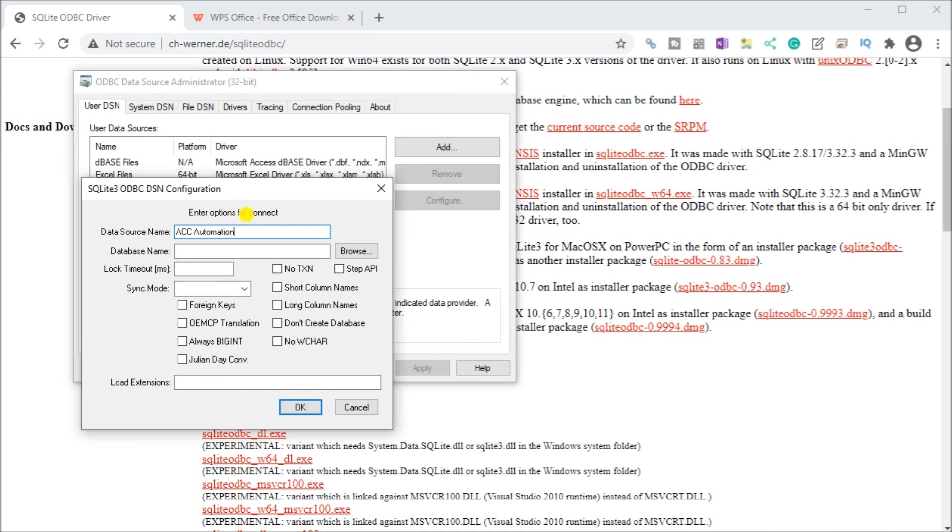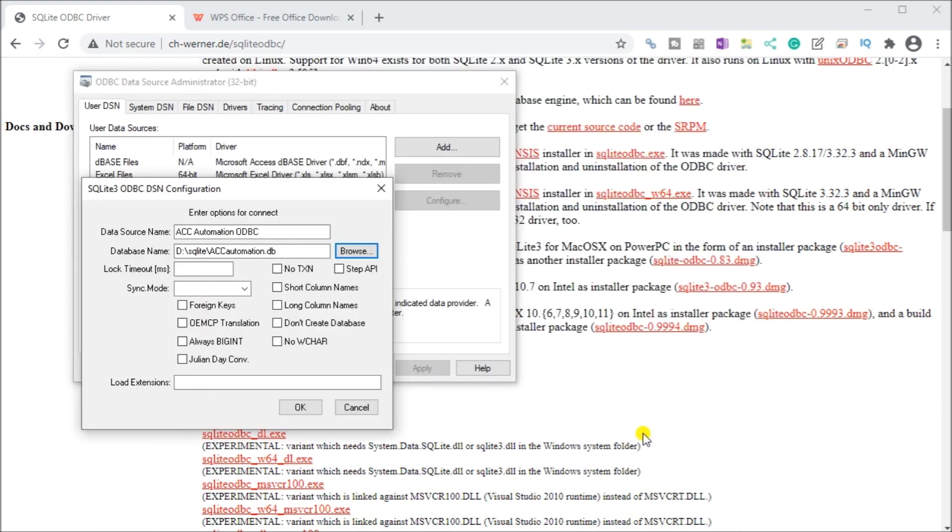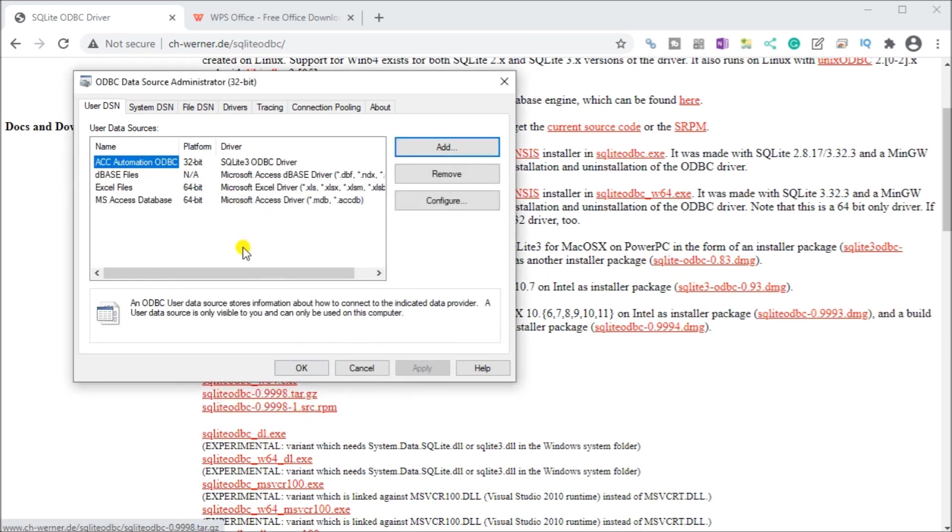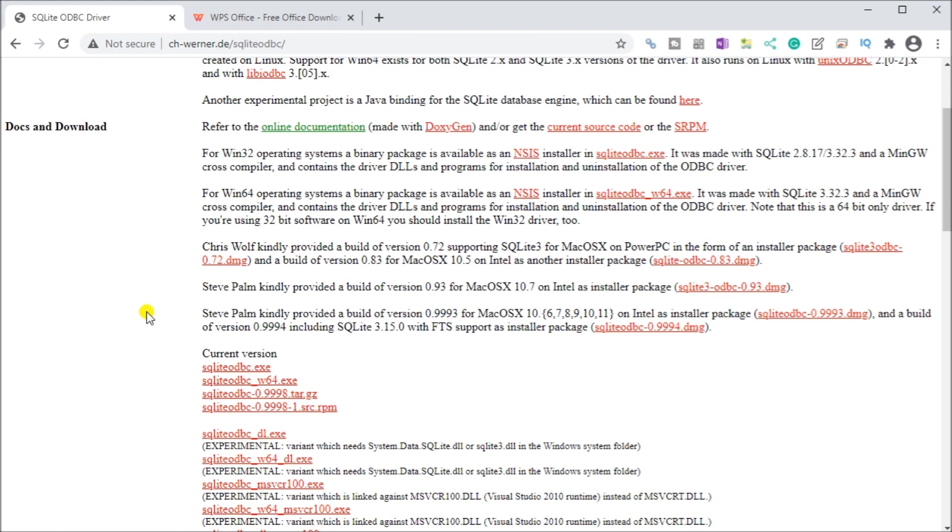Now we can give it a name. We're going to call this ACC automation ODBC. For our database we can hit browse and we can actually select our ACC automation database. This is the one we had, and we'll just hit okay. You'll notice now our database is listed under our ODBC data source. That's the 32-bit platform, SQLite3 ODBC driver. So that is all set now. Let's hit okay.